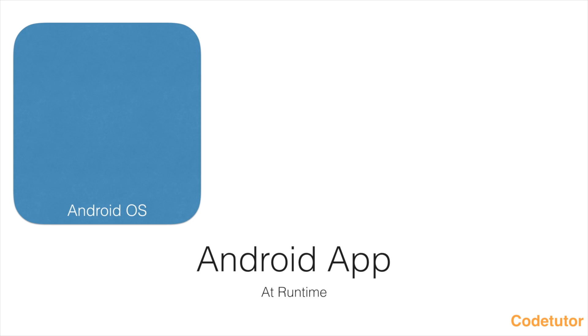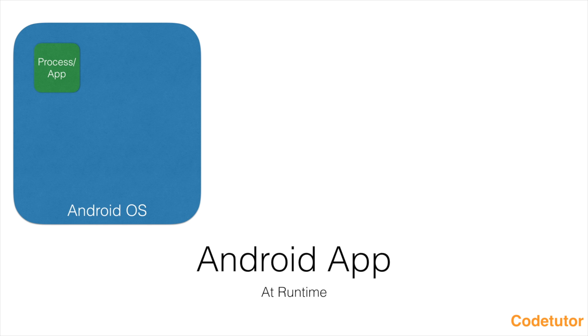Without further ado, let's get into this particular topic. At runtime, an Android operating system is always hosting an app as a process. So each app gets a dedicated process to run itself.